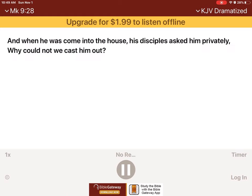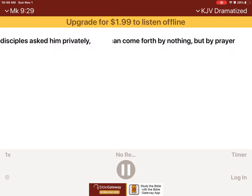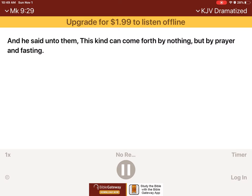And when he was come into the house, his disciples asked him privately, Why could not we cast him out? And he said unto them, This kind can come forth by nothing, but by prayer and fasting.